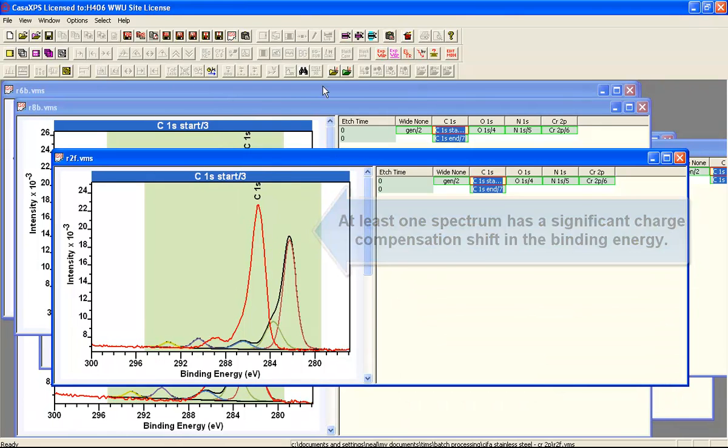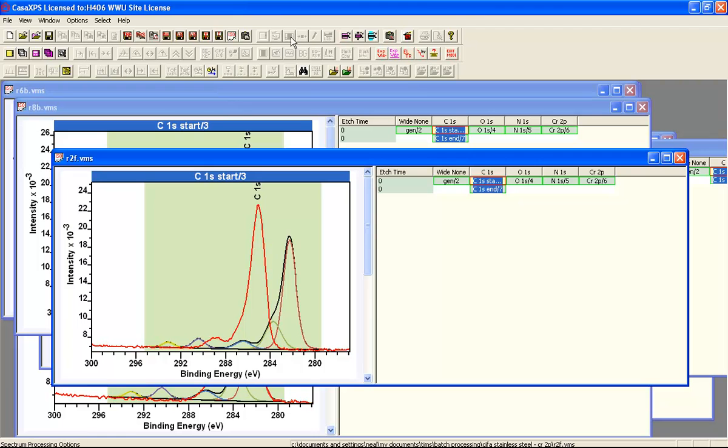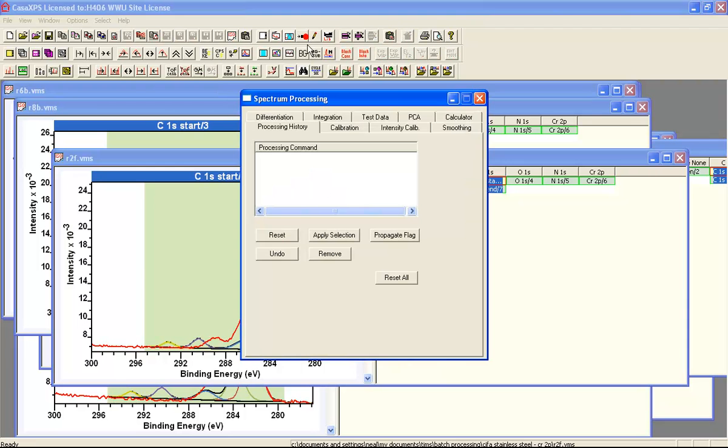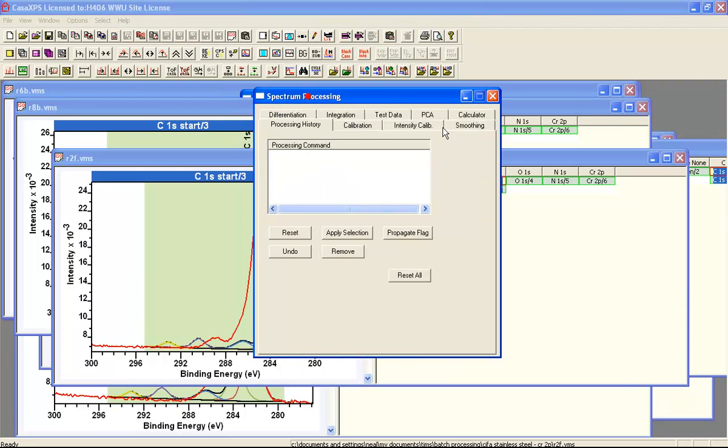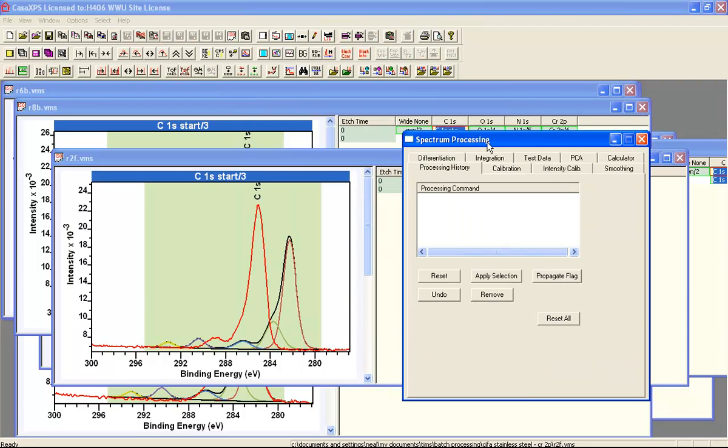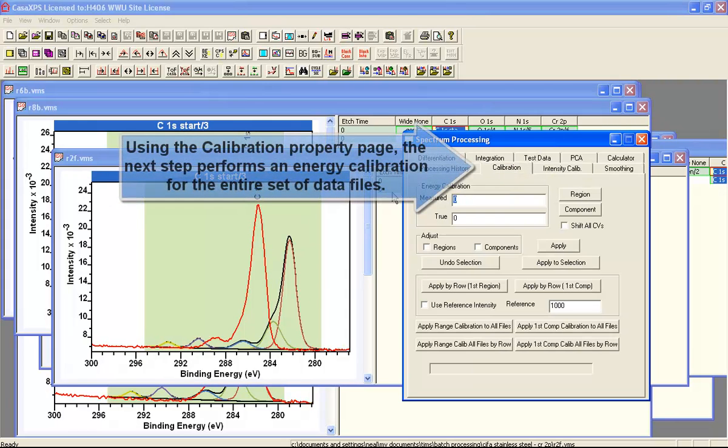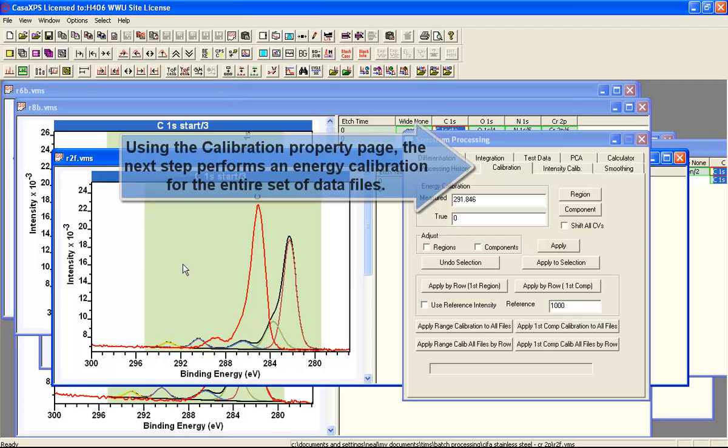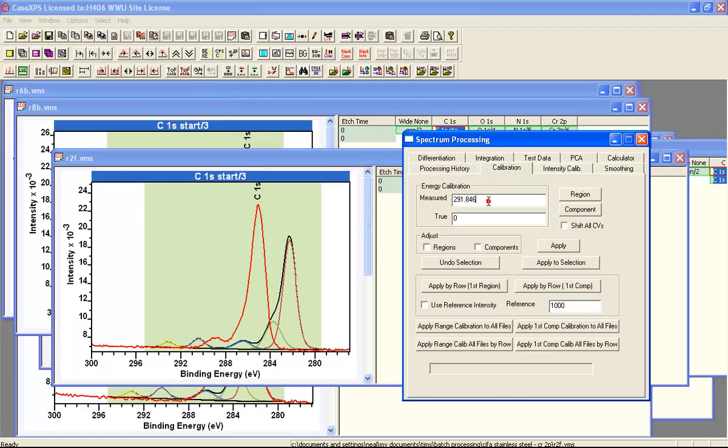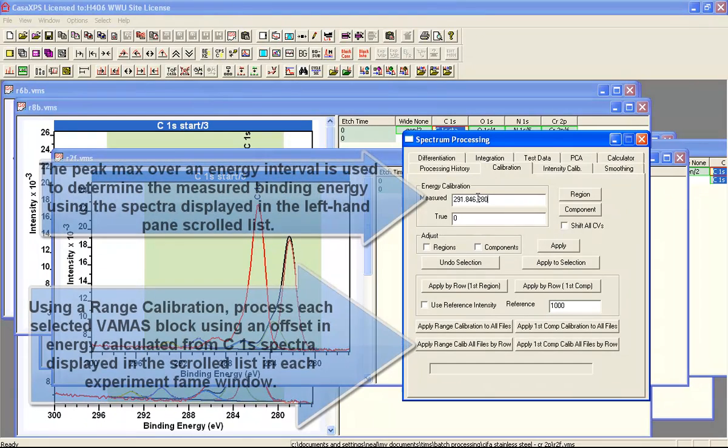Turns out we have one that needs charge compensation. So what we'll do is calibrate the entire data set using a range calibration in order to roughly position all of the carbon-1s and actually all of the other peaks with an offset determined from the carbon-1s.